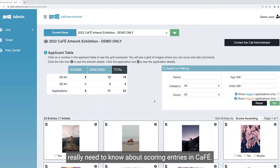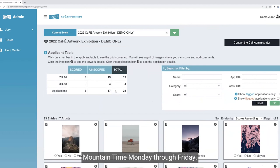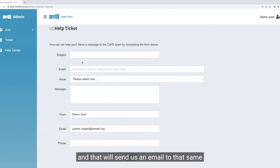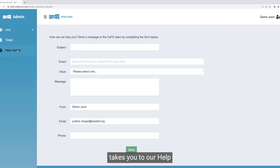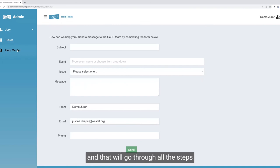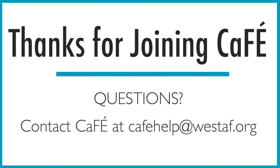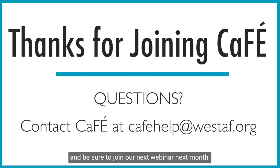That's all you really need to know about scoring entries in CAFE. As a juror, if you need help with the CAFE system, you can contact our support team at cafe@westdaf.org. We're available 8:30 to 5:00 PM mountain time, Monday through Friday. You can also contact us by going to the ticket tab on the left-hand side, which allows you to fill out a form that sends us an email. The help center tab here takes you to our help resources including the help for jurors guide, which will go through all the steps we went over today. This concludes our webinar on how to jury on CAFE — thanks again for joining us and be sure to join our next webinar next month.